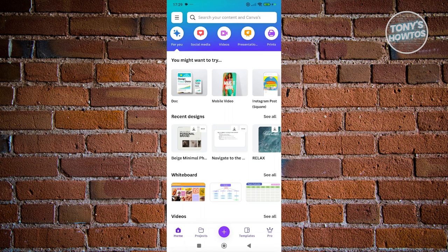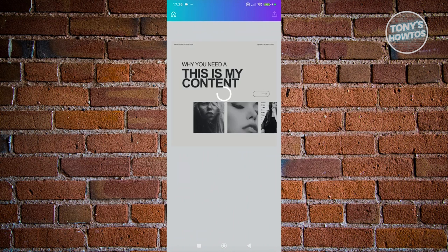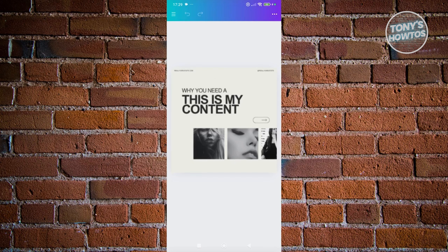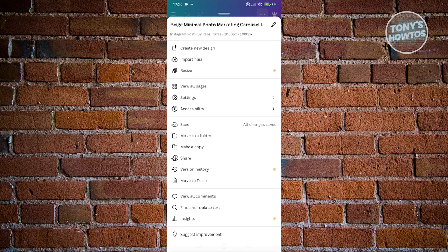We are now inside the Canva app. Go to Recent Designs and open up your recent design. Once you've accessed your design, click on the three-dotted icon at the top right of your screen.